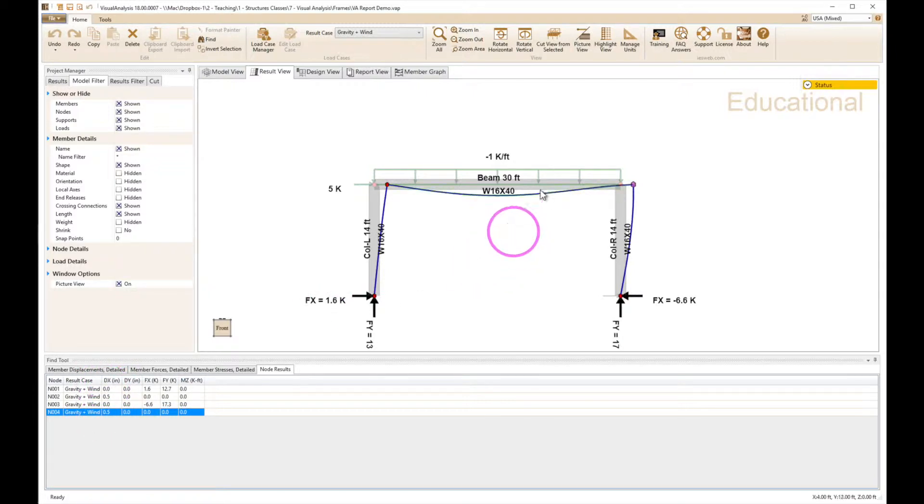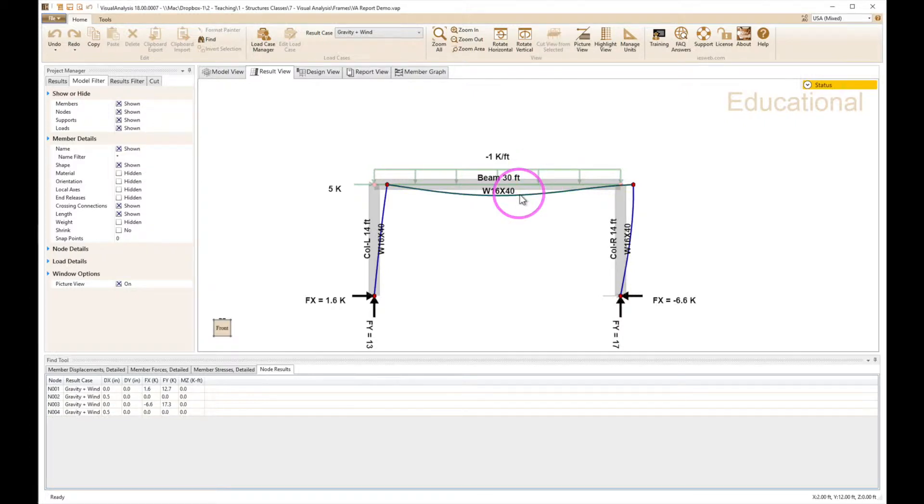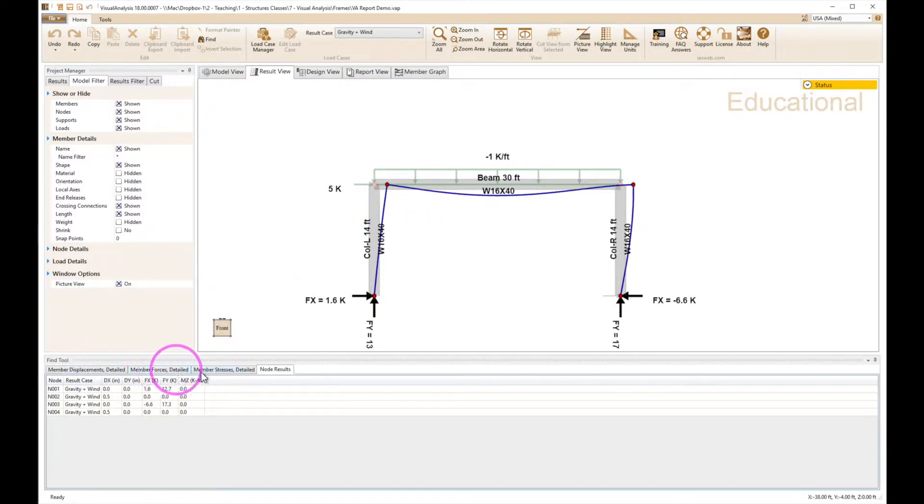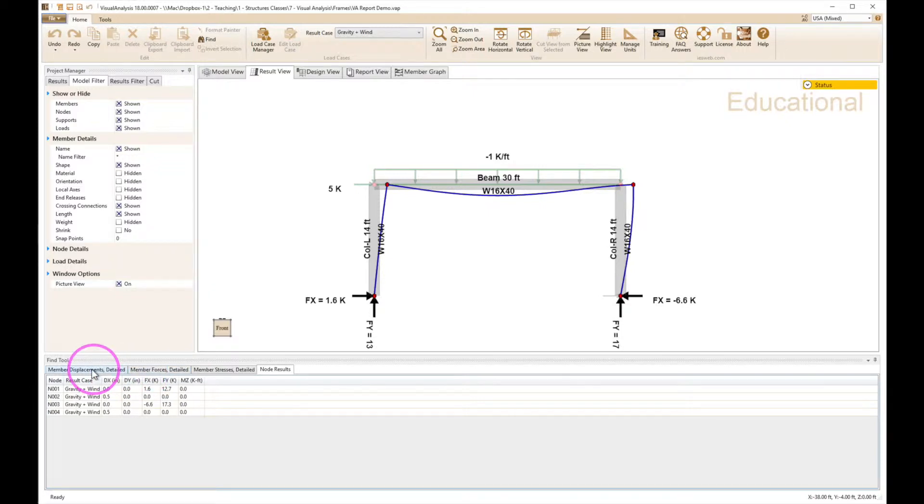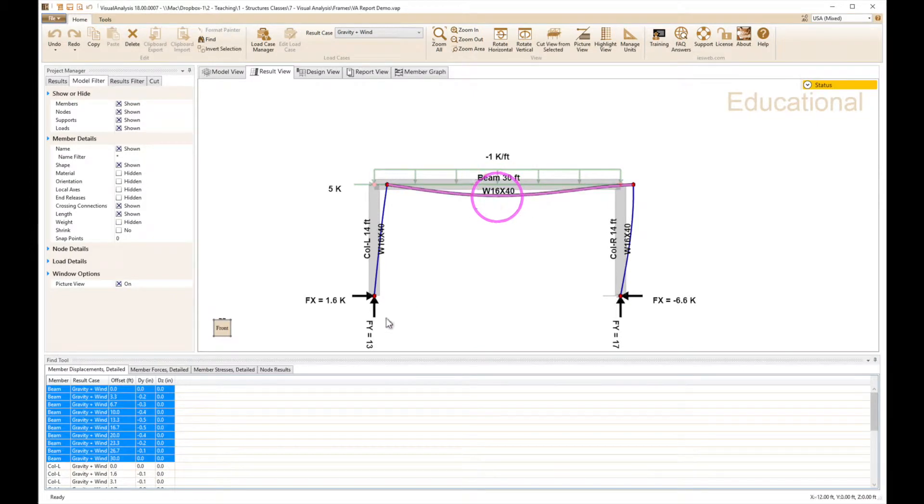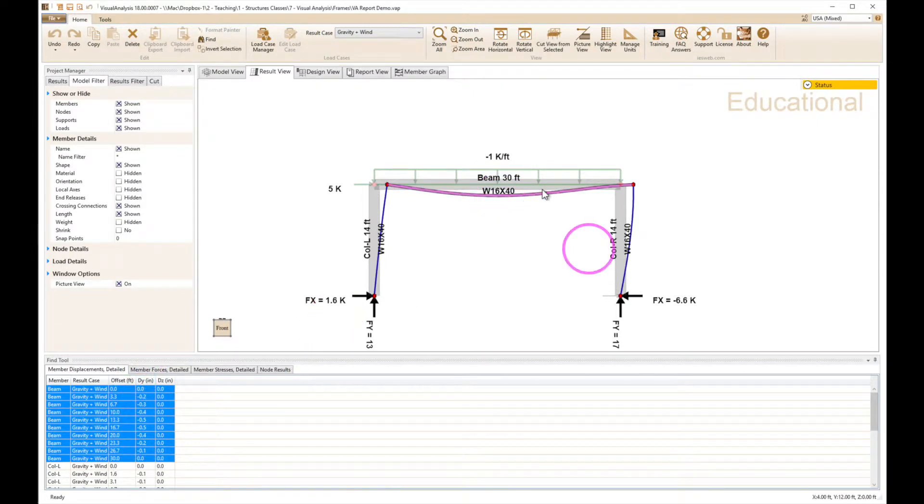Then for the beam you have to remember to change the tab and then select the member. So I want member displacements, and now I'm going to click on the beam. It'll highlight those members and we can see that we're looking at the y direction, up and down, and maximum deflection is about 0.5.